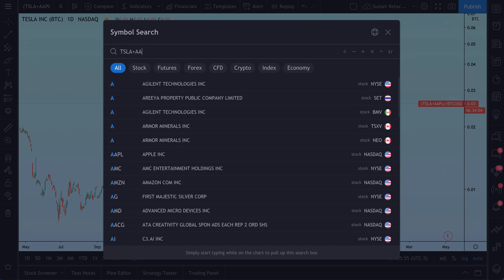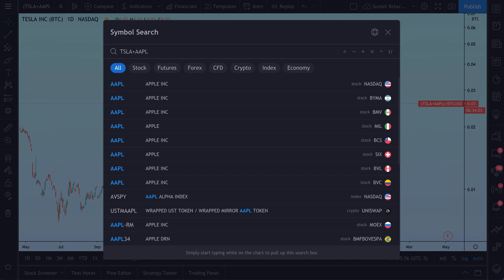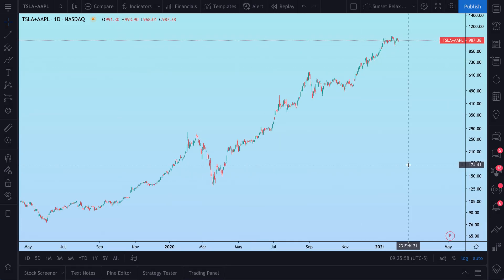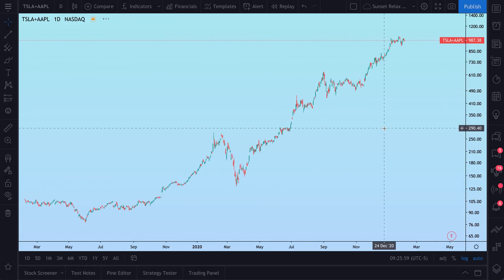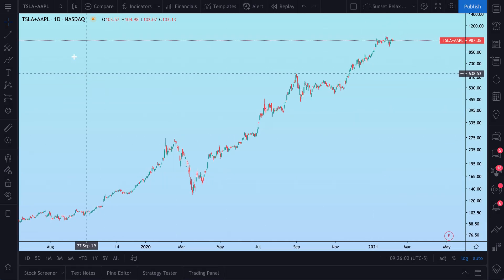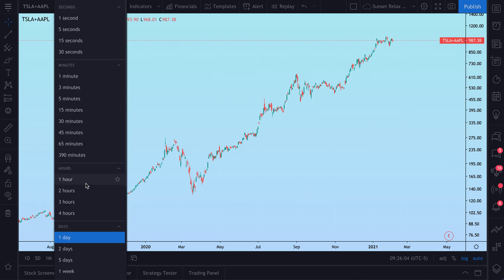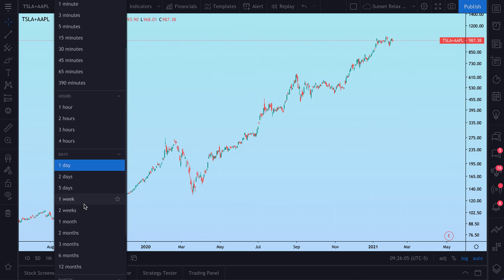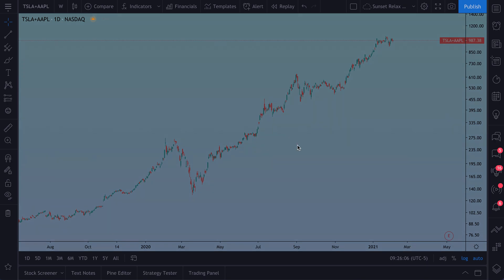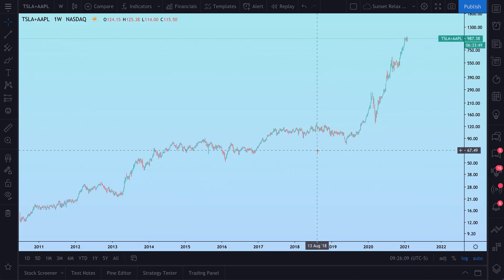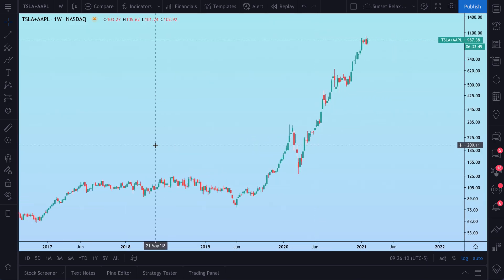Tesla plus Apple — and now we're charting Tesla plus Apple. You can see it here. And of course, you can change your resolution or time frame, and the chart will change just like any other chart.